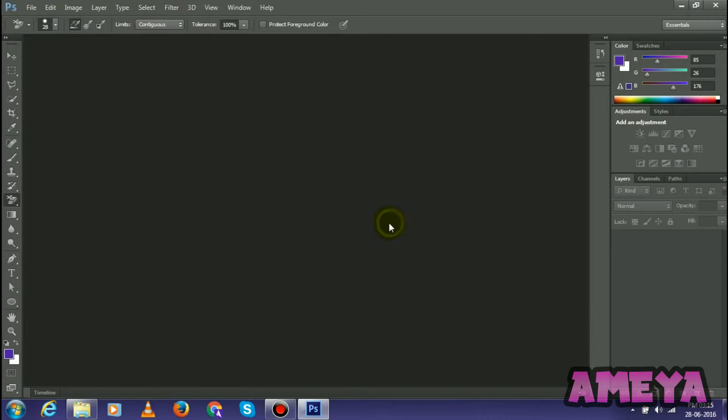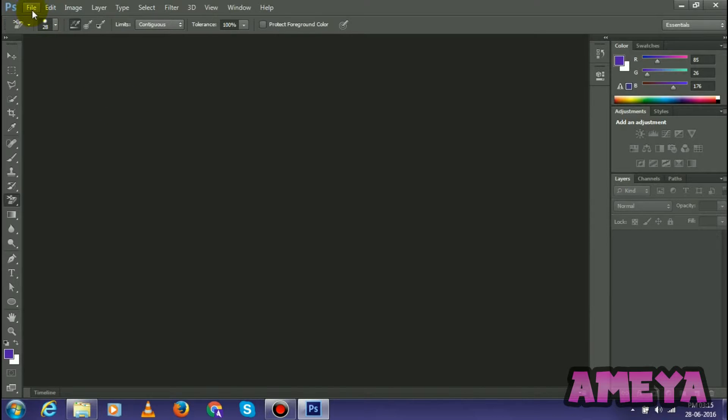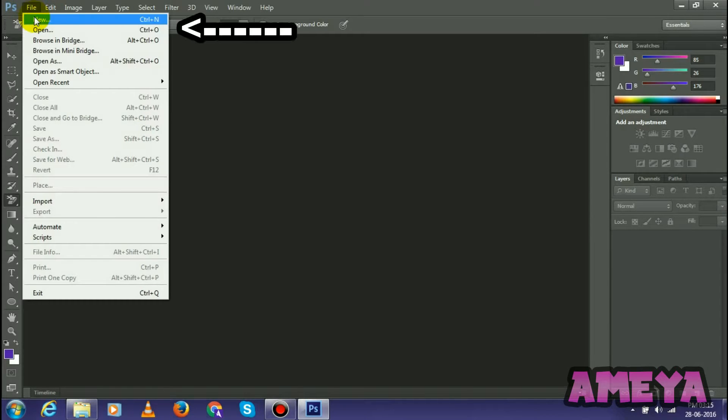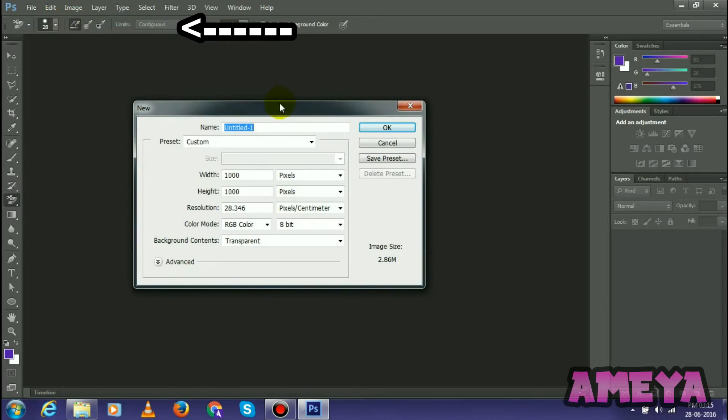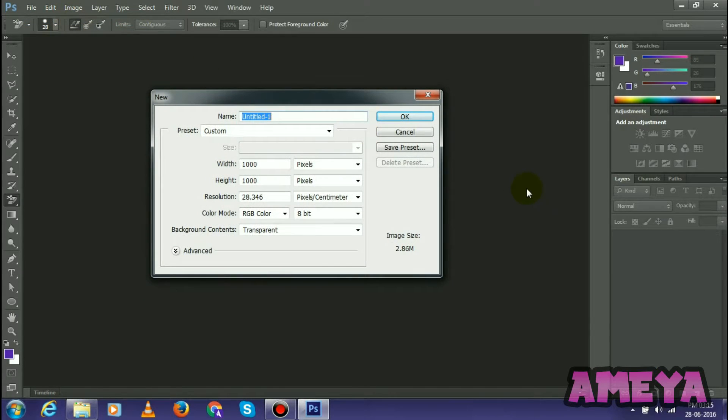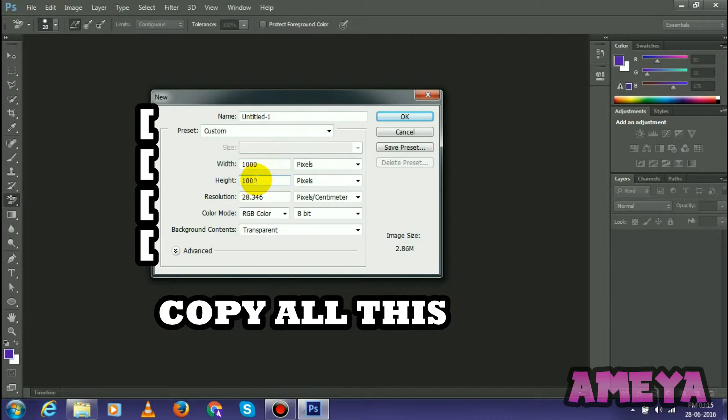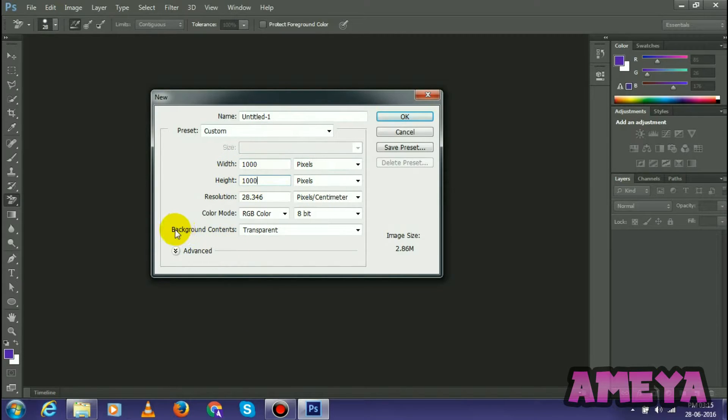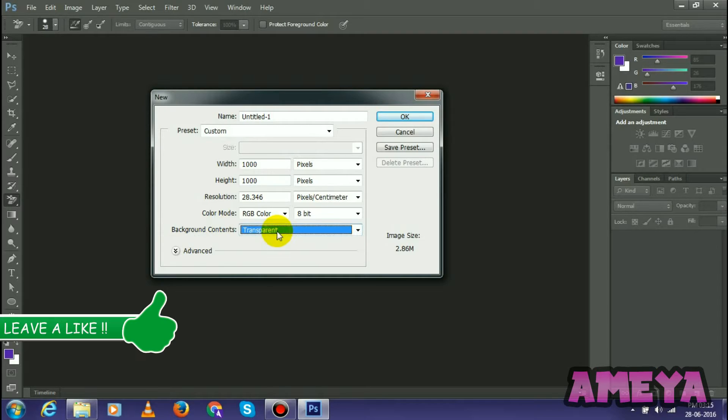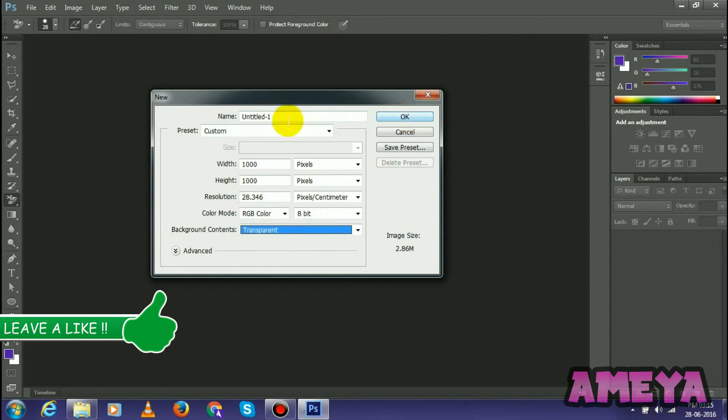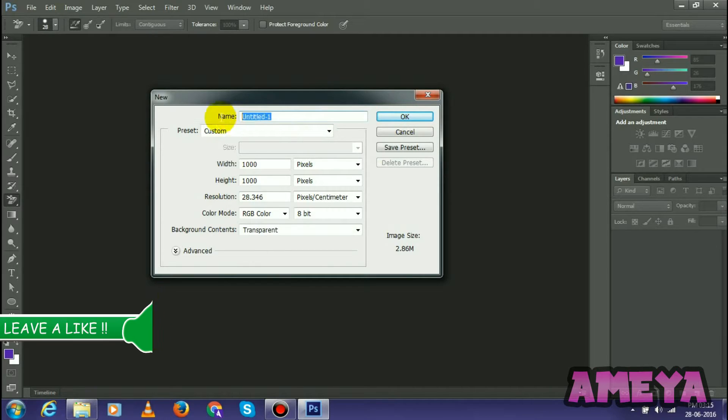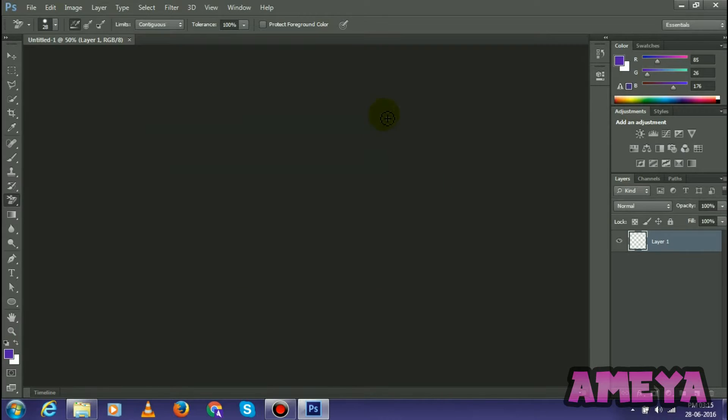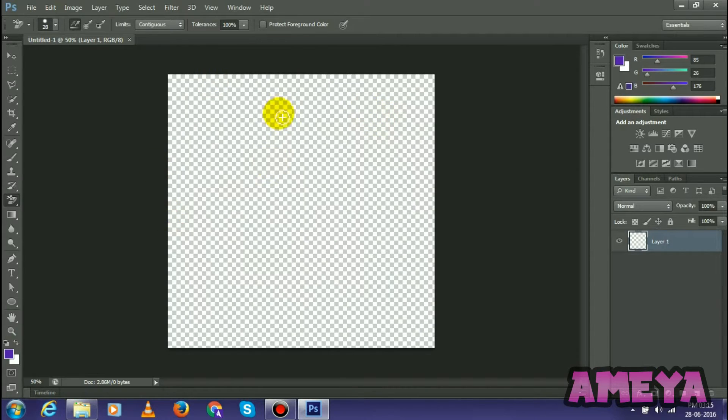As you can see I have opened Photoshop. Let's start. First of all, select File then New. Then you will get this pop-up. What we have to do is copy this width as 1000 and height as 1000, and keep background contents as transparent. Copy all this and now select OK. You can name it whatever you want but I'm keeping it like this and selecting OK. Now we will get a square.